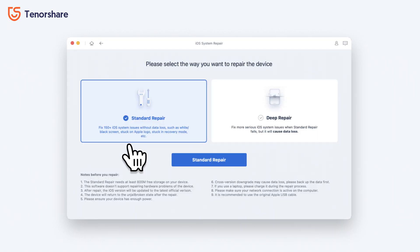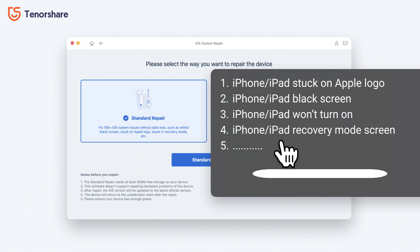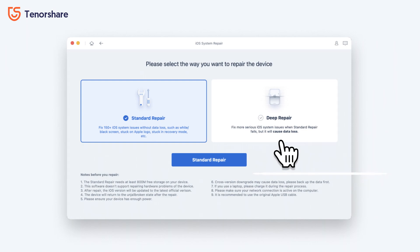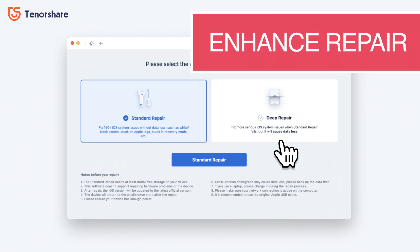First is the iOS system repair function. It has two modes: standard repair and deep repair. The standard repair can fix most of the iOS device's bugs, like iPhone or iPad stuck on Apple logo, stuck on recovery mode screen, and other bugs — and it won't cause any data loss. The deep repair is an enhanced version of standard repair; it will repair your iOS device deeply but you will lose your data.